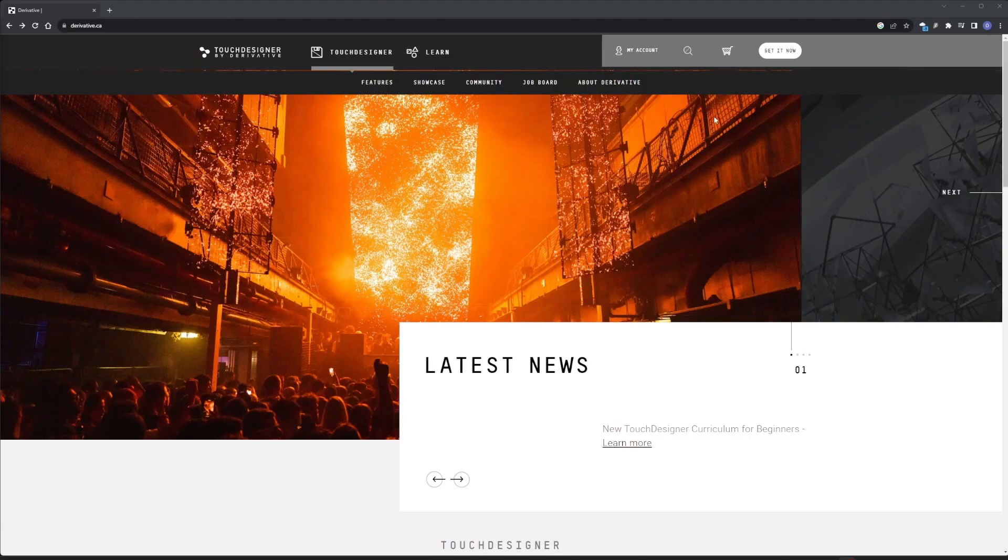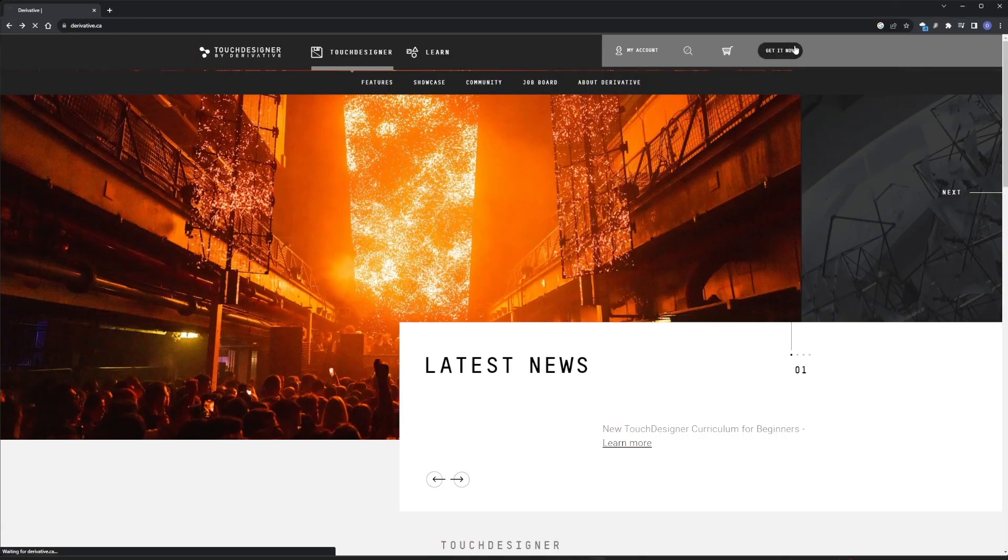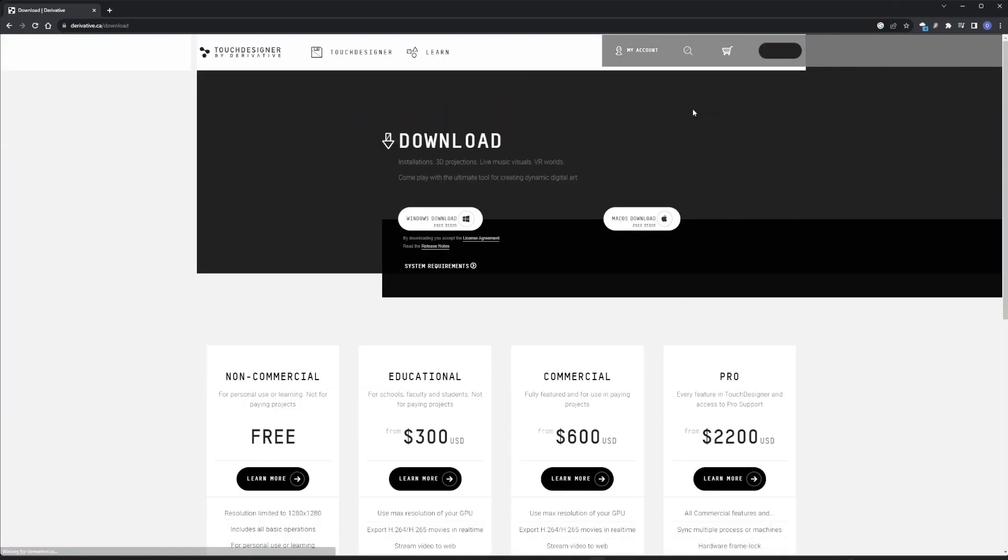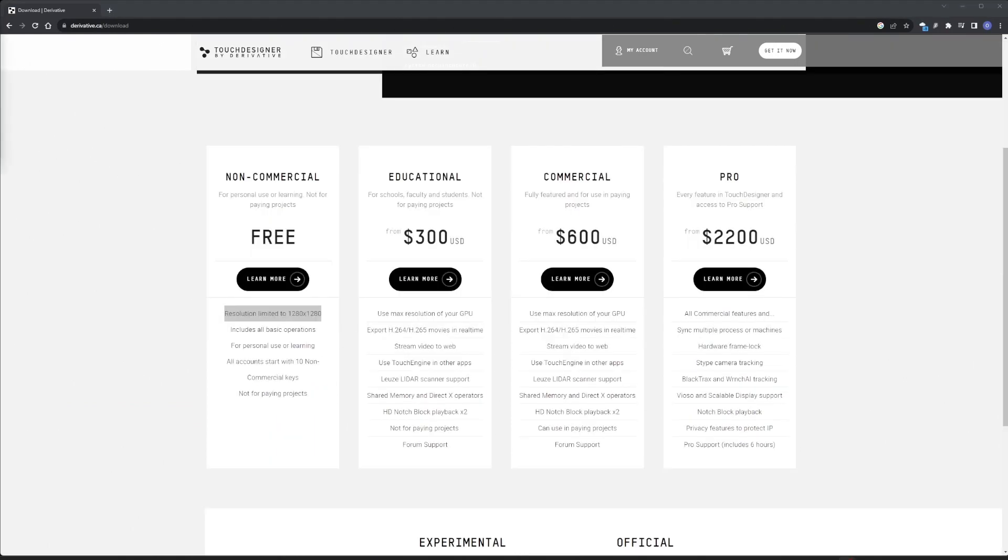If you haven't installed Touch Designer yet, download the latest version. The free version will have a limit on image size, but that's enough for us.